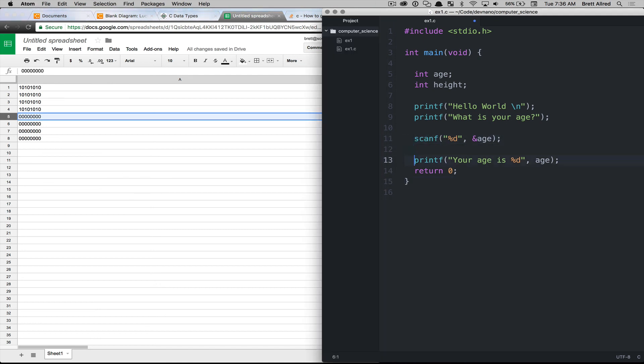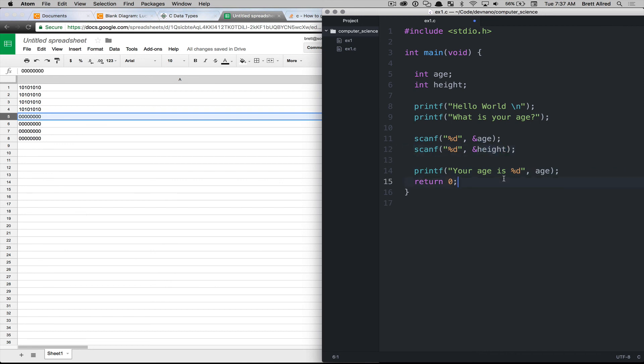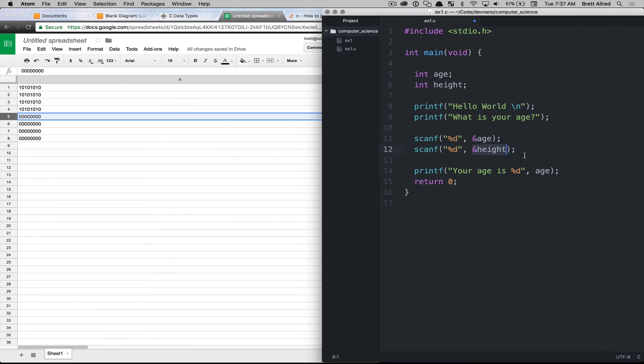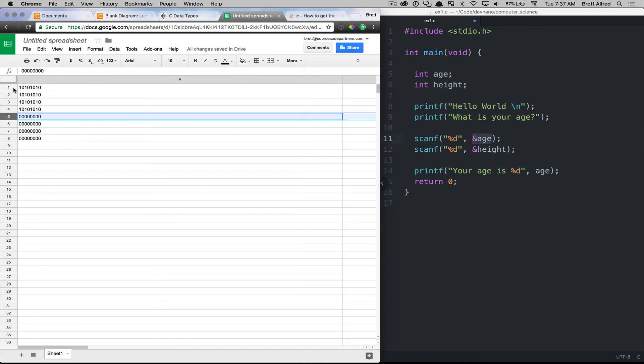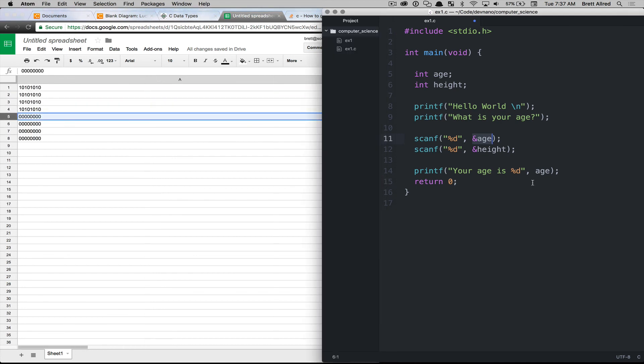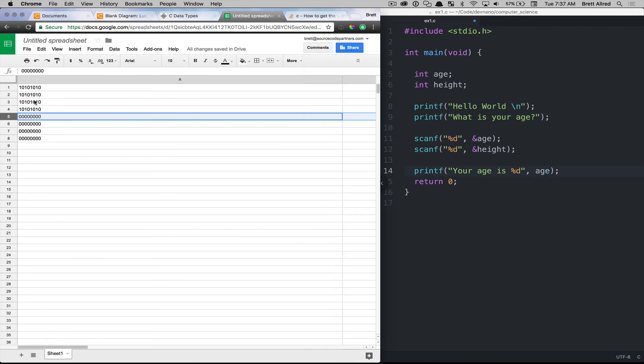And so if we were to refer to height, the address of height is going to be A5, the starting address, and the starting address of age is going to be A1. And so all of your memory is used in this big continuous block that would go down on and on and on. Then when you refer to age without this memory address location, it's going to refer to just the value that's inside of the cells.